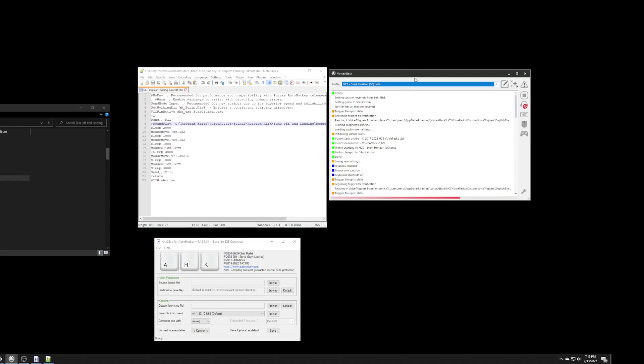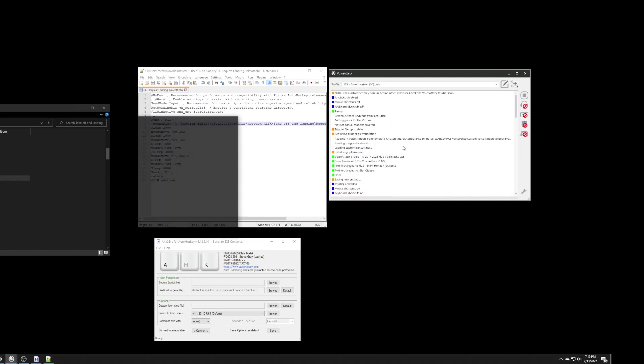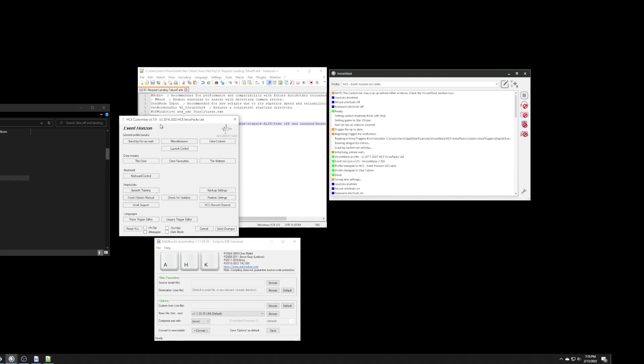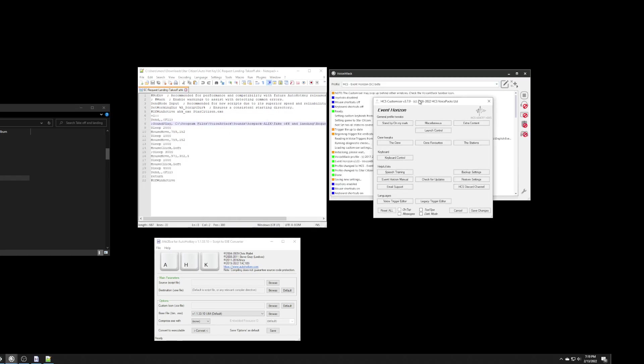So, what we have to do is we have to modify the actual text commands inside of this to prevent that from happening. Now, what we have to do is we have to open up the customizer. And, the way we do that with voice attack, it's left control, left shift, left alt, and enter.